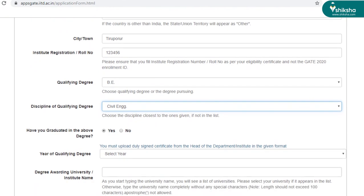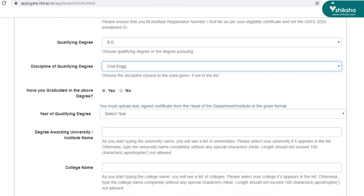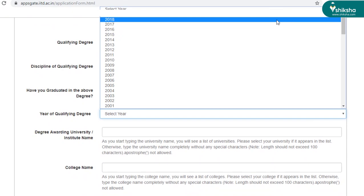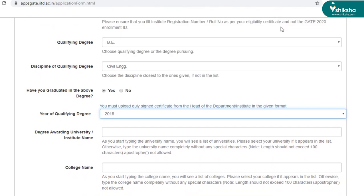So now it's asking you, have you graduated in the above degree or not? So if you have completed the graduation, select yes, as I have done it here. If you're still pursuing the graduation, click no. Scrolling down, you have to fill the year of graduation degree. So it's 2018 for me.